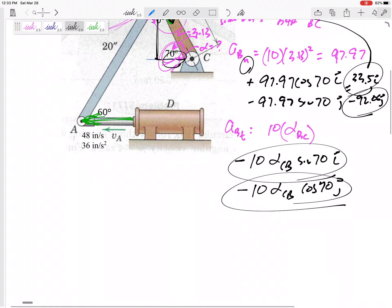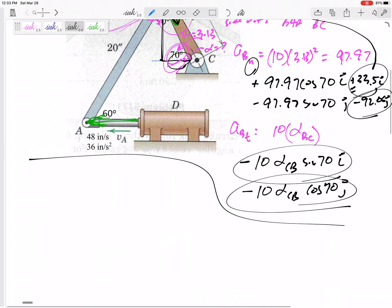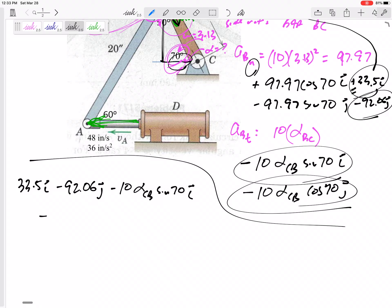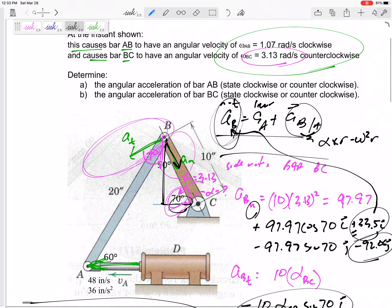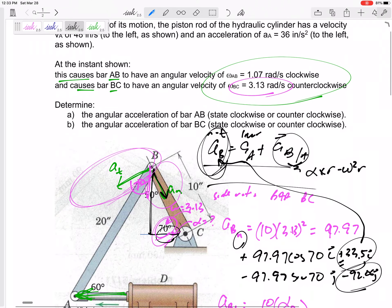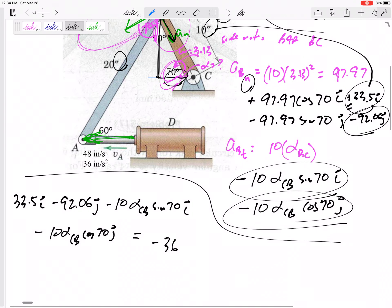Double check my numbers — I think I have a typo. The normal acceleration into the curve should definitely be positive 33.5. So coming up here: a_B equals a_A plus a_{B/A}, giving positive 33.5 in the i, minus 92.06 in the j, minus 10·alpha·sine 70 in the i, and minus 10·alpha·cosine 70 in the j. Those four terms represent just that one a_B term. Acceleration of A is negative 36 in the i.